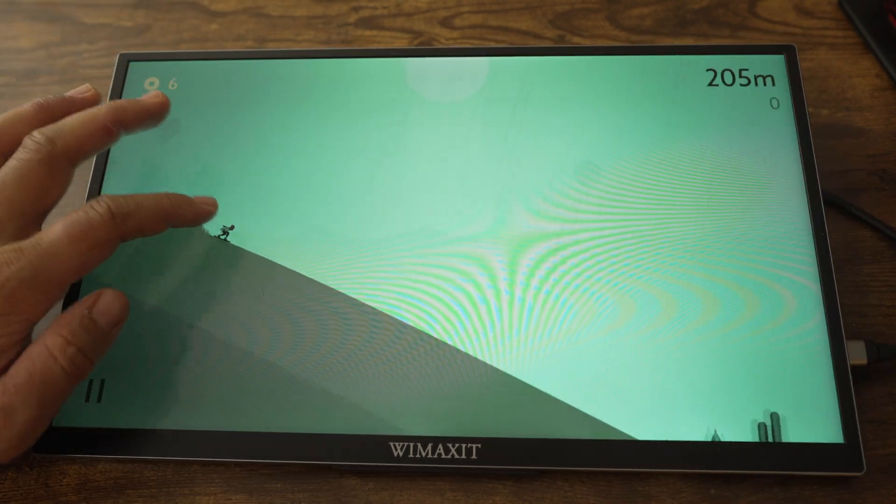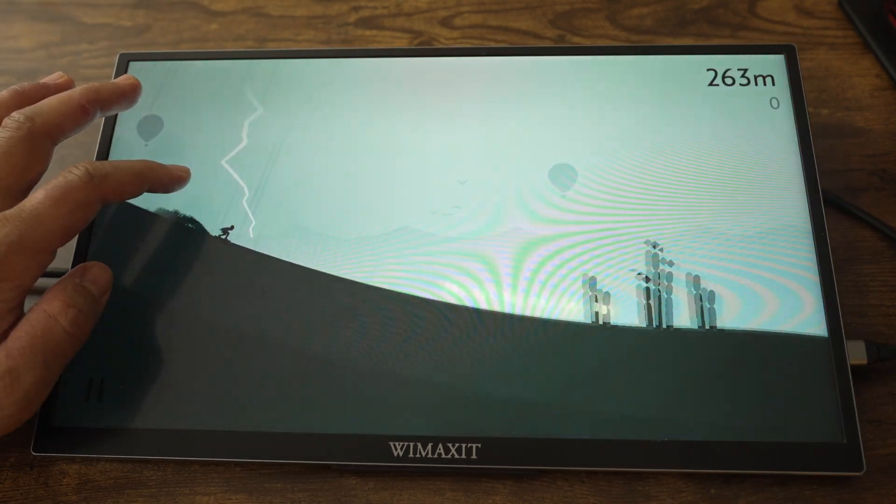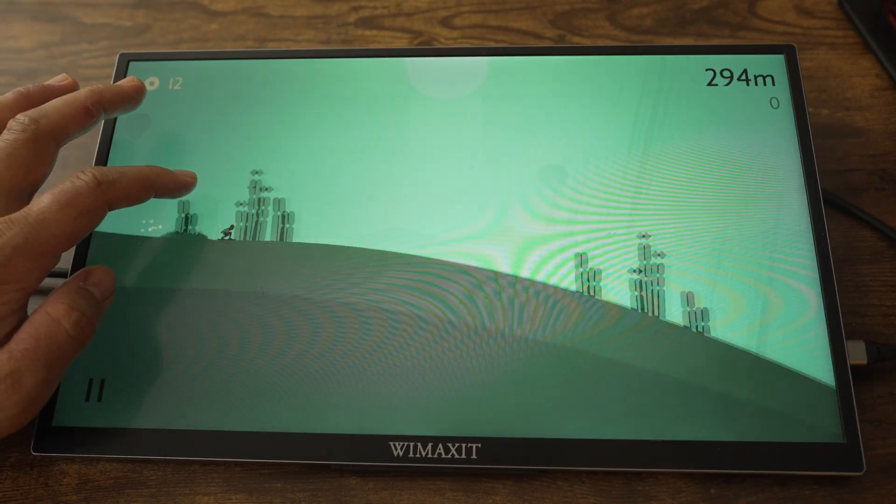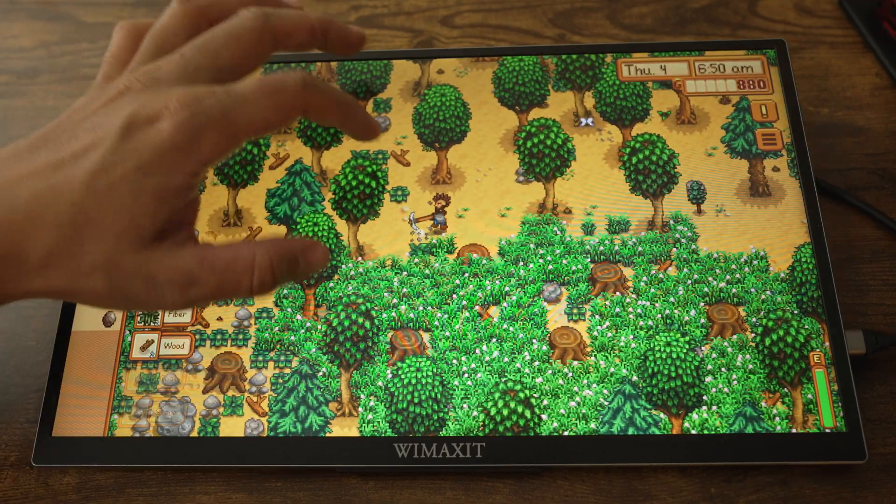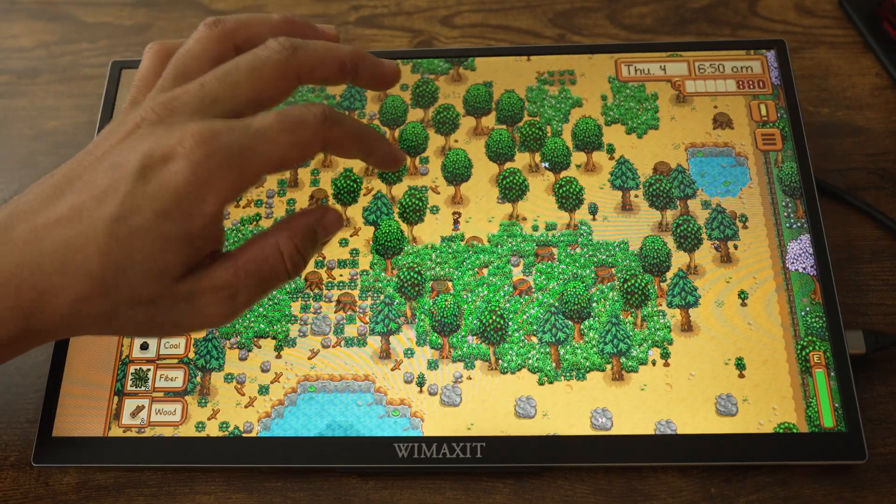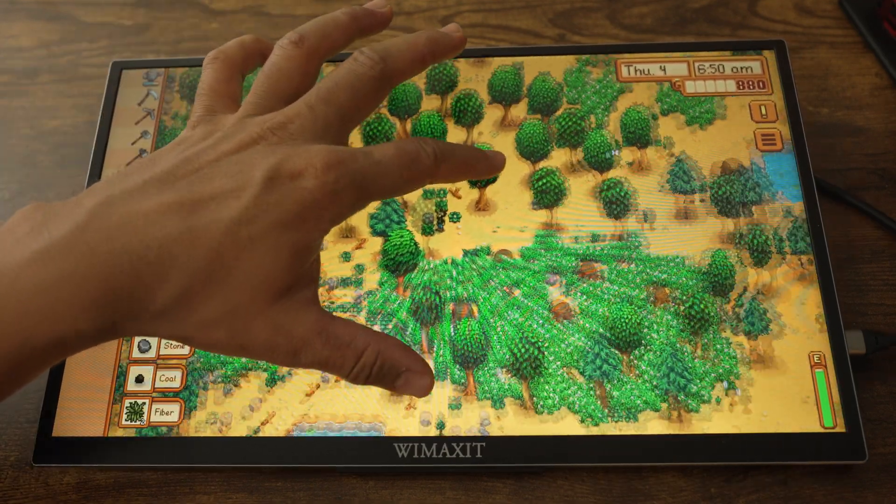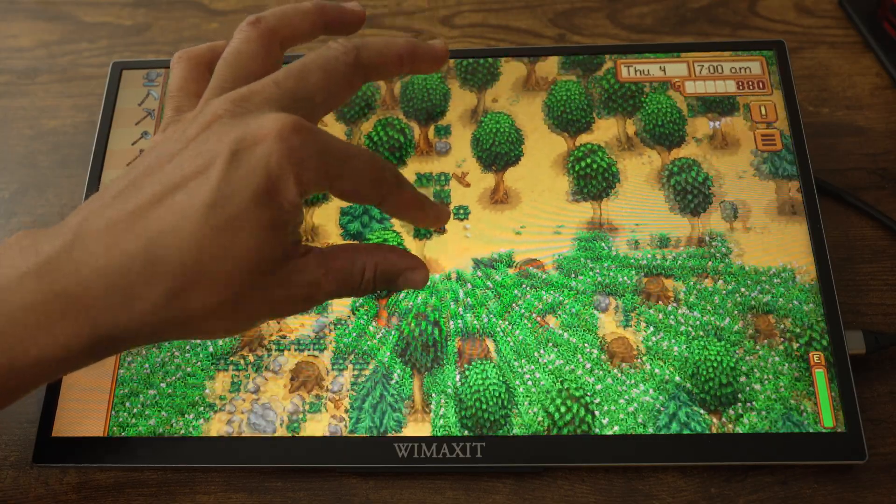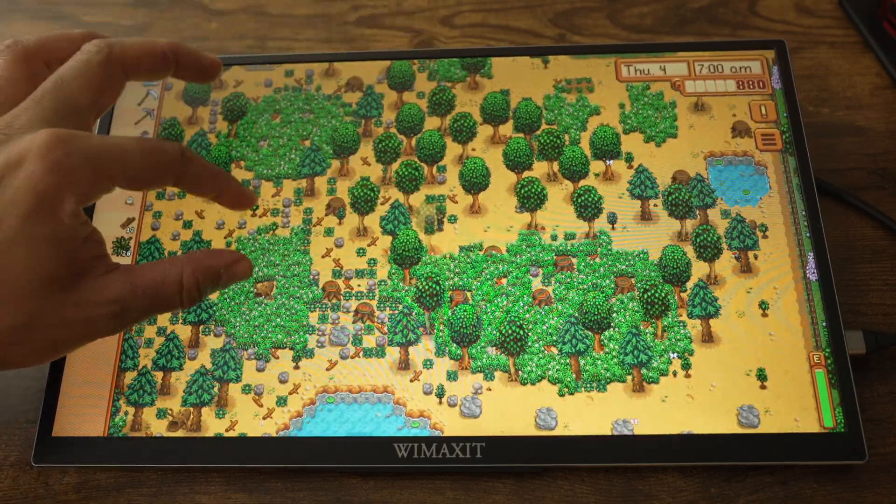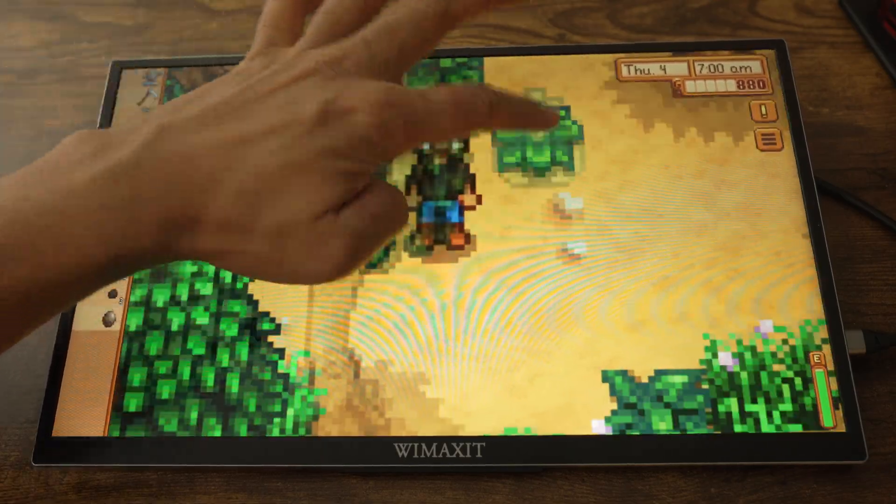Alto's Odyssey has much simpler controls, and the game played perfectly. Stardew Valley is another game that played great. You get much more screen real estate on a bigger display. It's especially helpful when you zoom in and out of the play area.